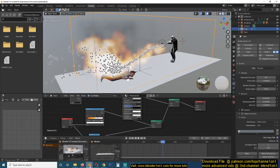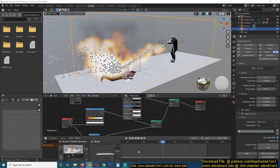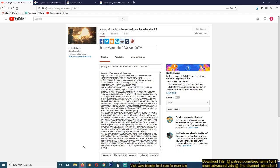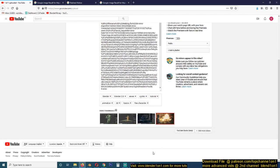I also have a timelapse version of this sped up to about two times on my secondary channel, if you want to watch that. I'll be leaving links for the downloads in the description. Thank you!